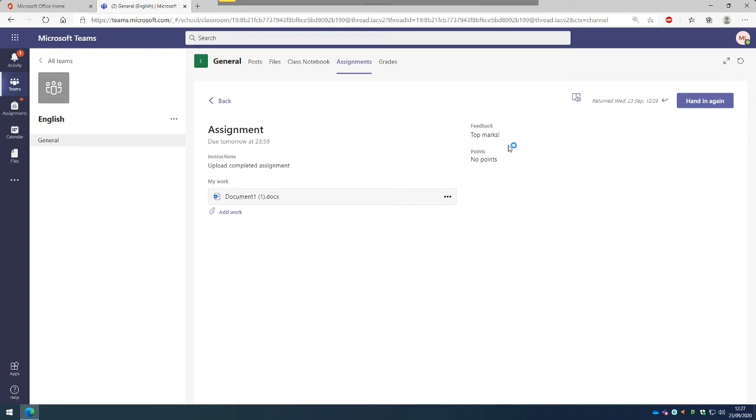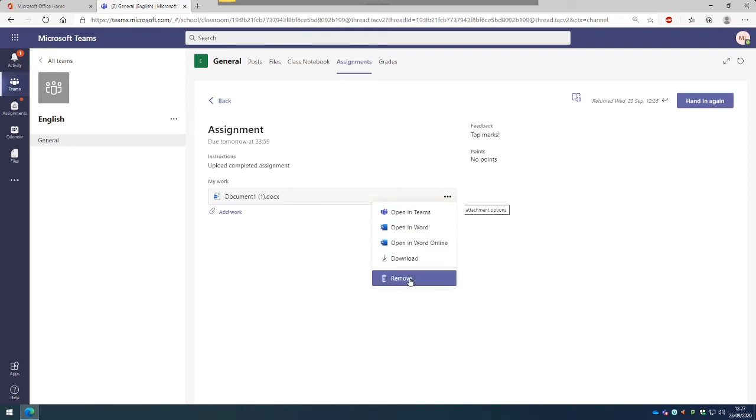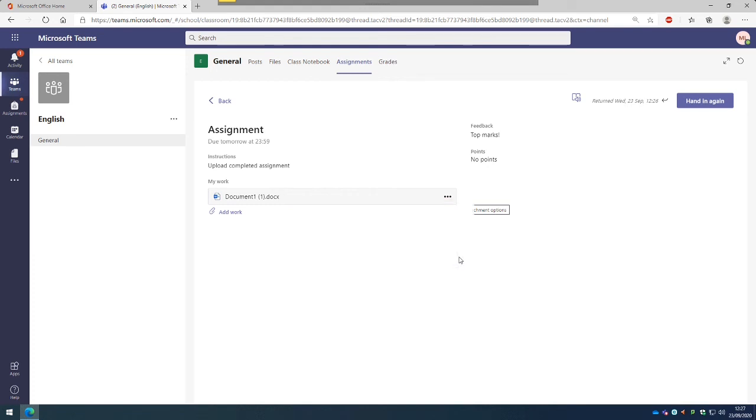It could be that if we, because we've had this marked and it's all been completed before the deadline date, if there was an error or something that needed improving, we could then go back to uploading the document as we did before. So clicking on the little dots and then selecting what we want to do or editing it in Word and then we could then hand it in again.